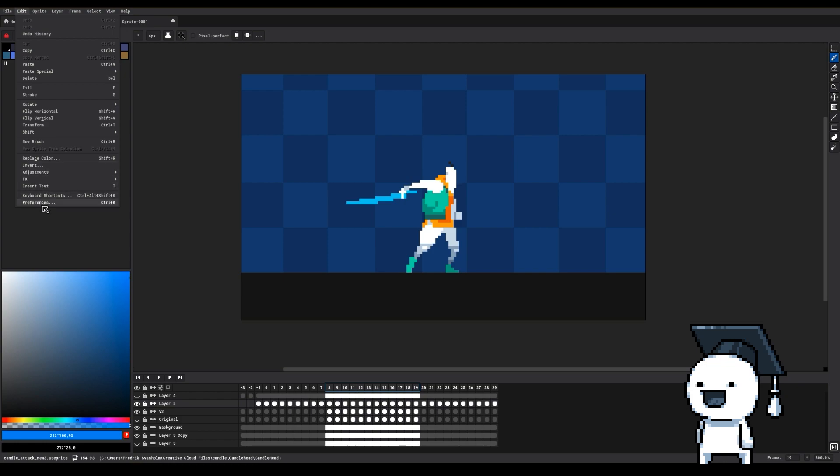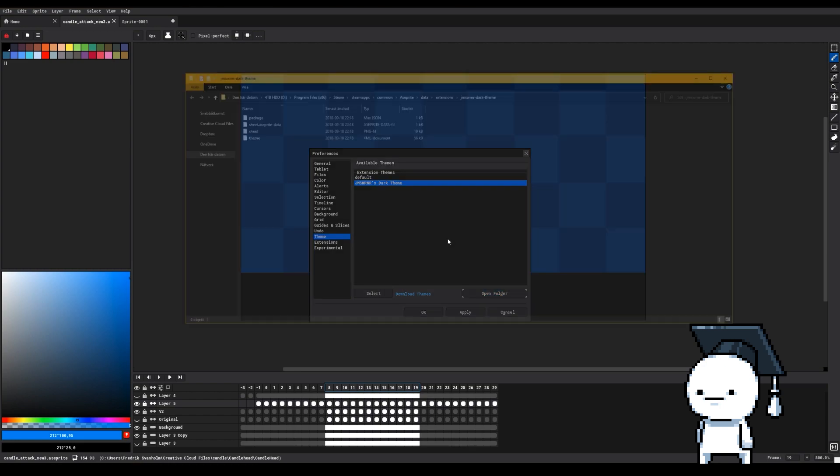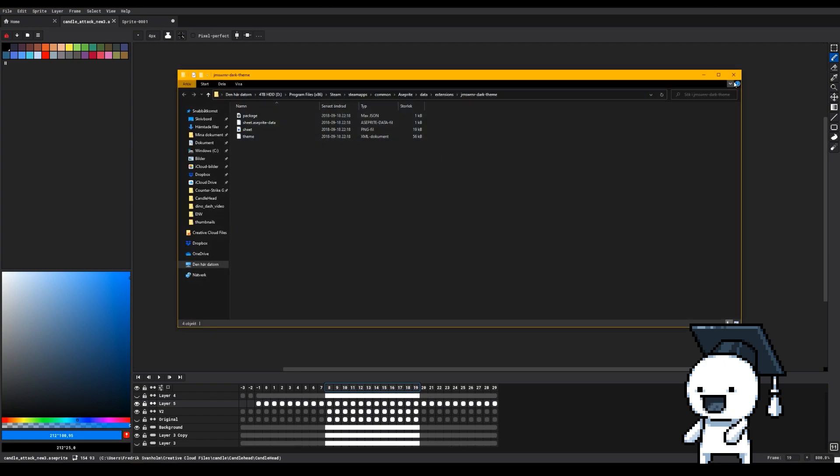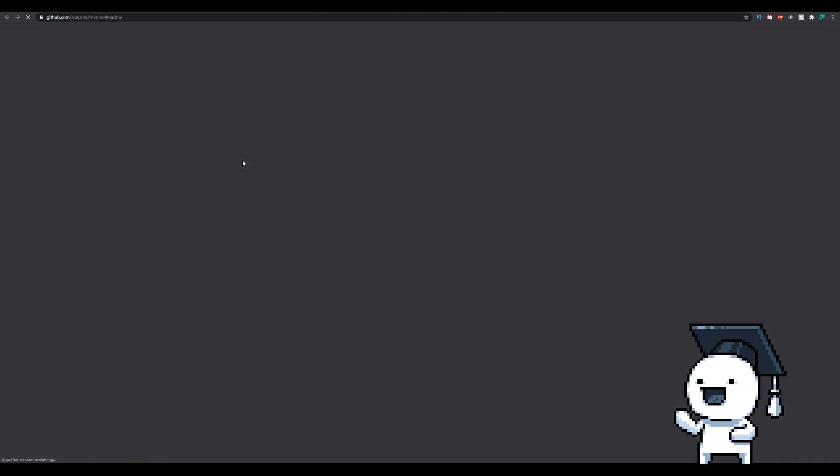You can change the theme in Aseprite by going into Edit, Preferences, and then Theme. If you highlight a theme you can go into the themes folder or you can click on Download Themes and it'll take you to a GitHub page that lists different popular themes that you can download.